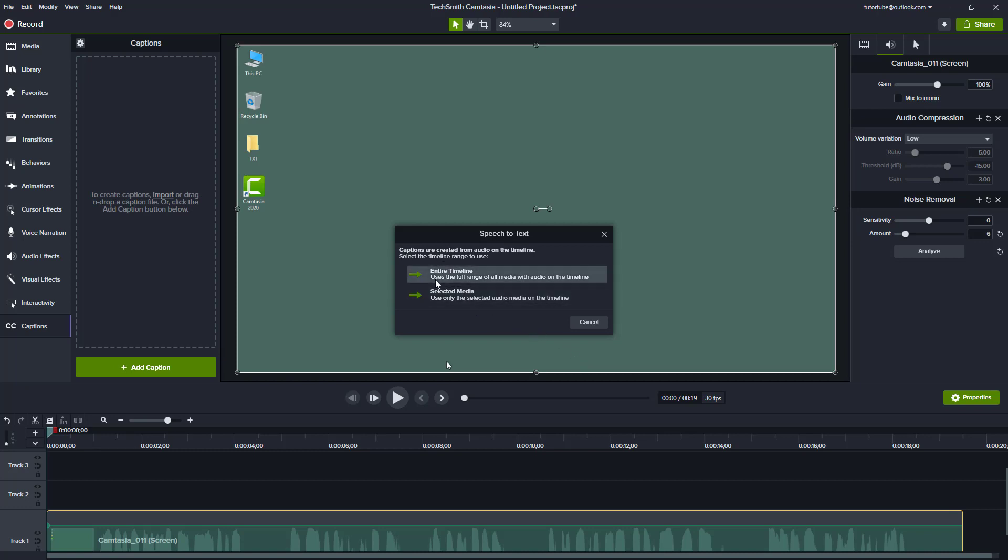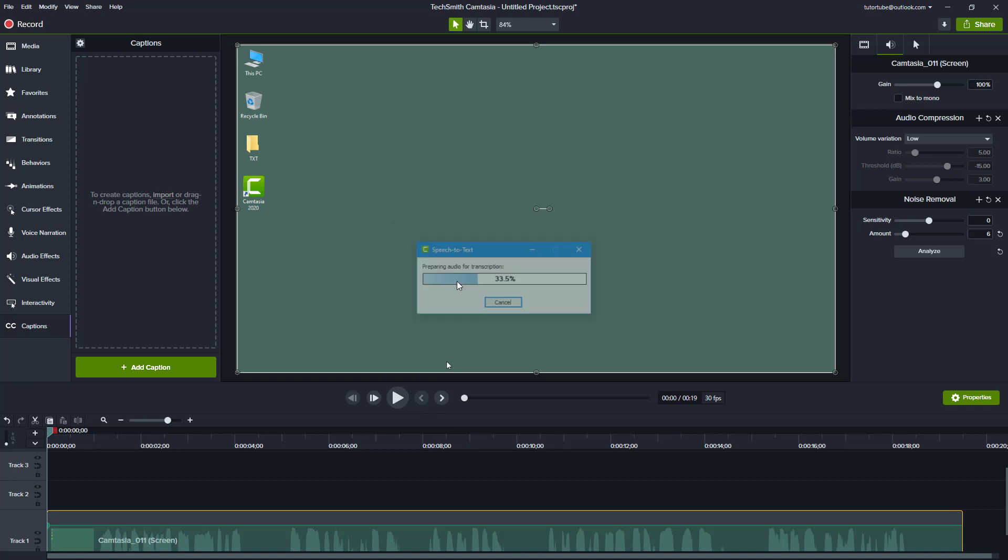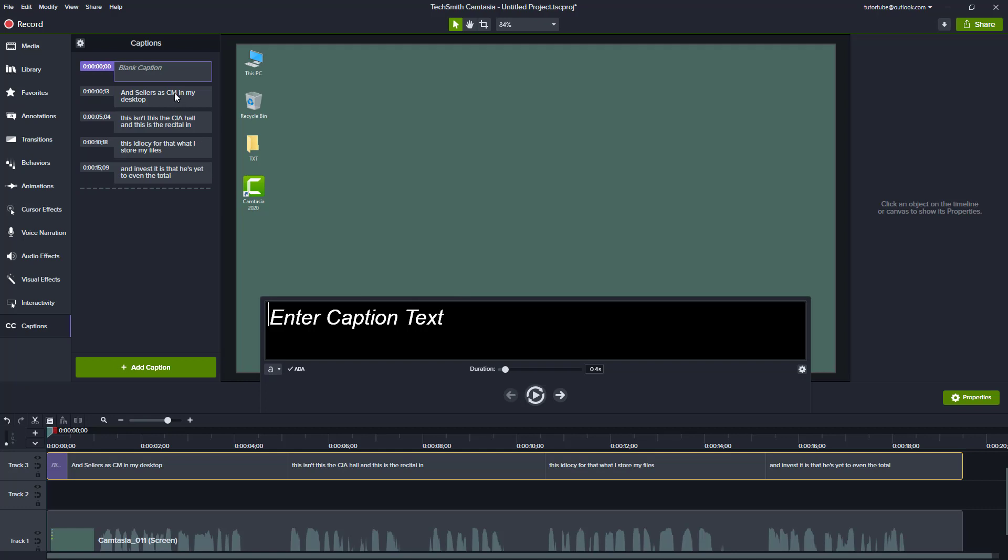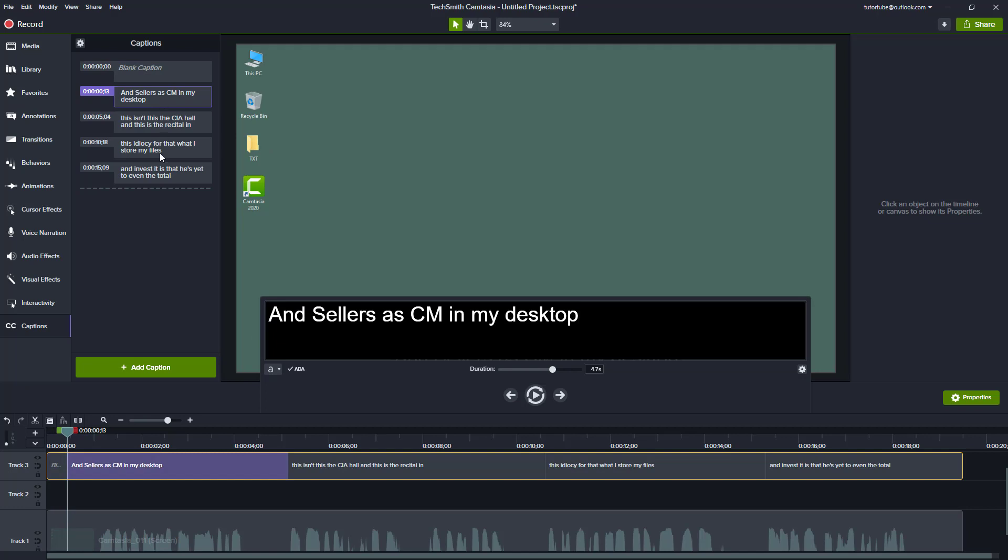Now what I can do is select only specific media or the entire timeline. I'm just going to select the entire timeline right here. Now what it is doing is taking all the audio and recognizing it. You can see that it is not perfect, but you get basic captions anyways.